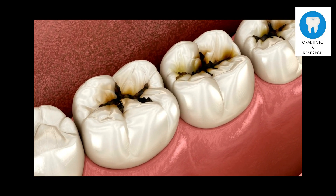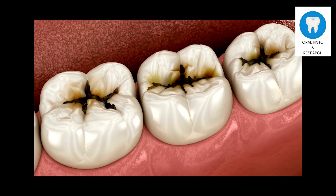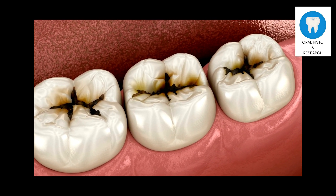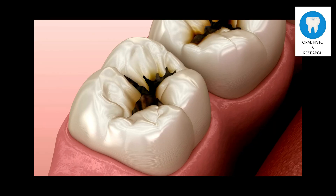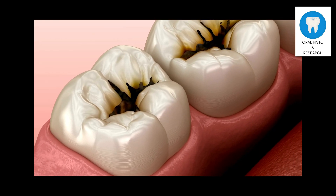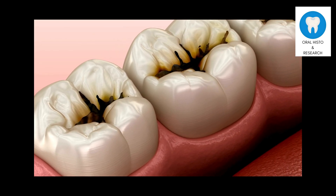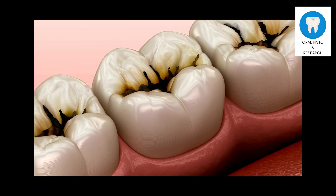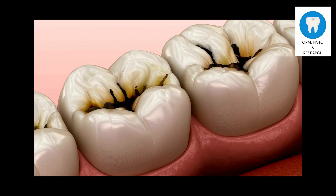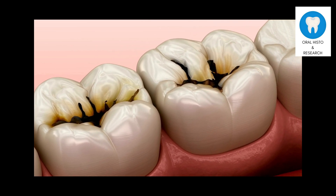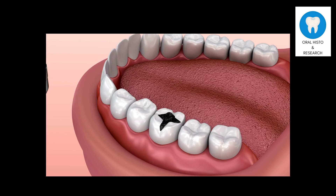Clinically, dentin caries often present as visible cavities or holes in the affected tooth, accompanied by symptoms such as tooth sensitivity to hot, cold, or sweet foods and drinks.